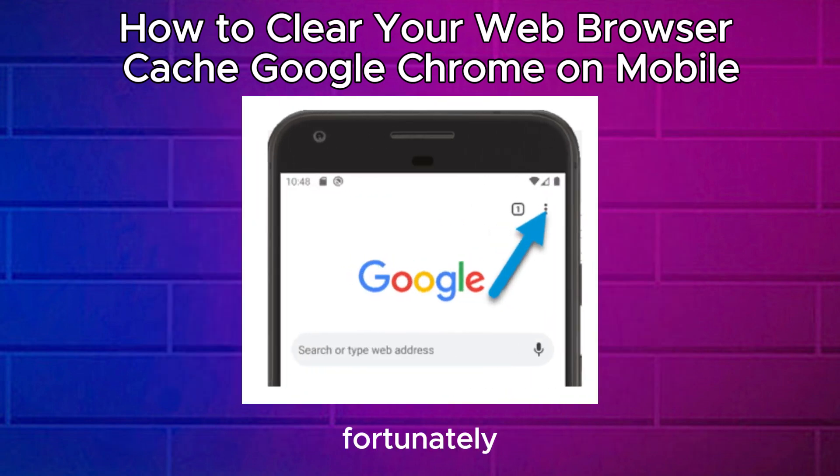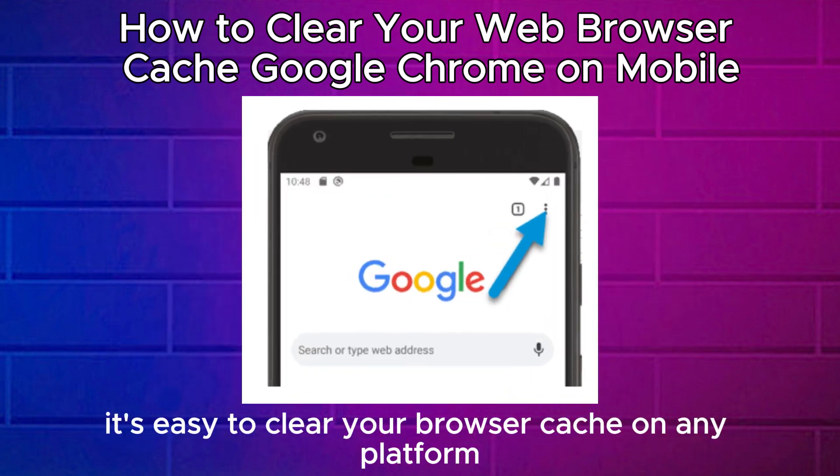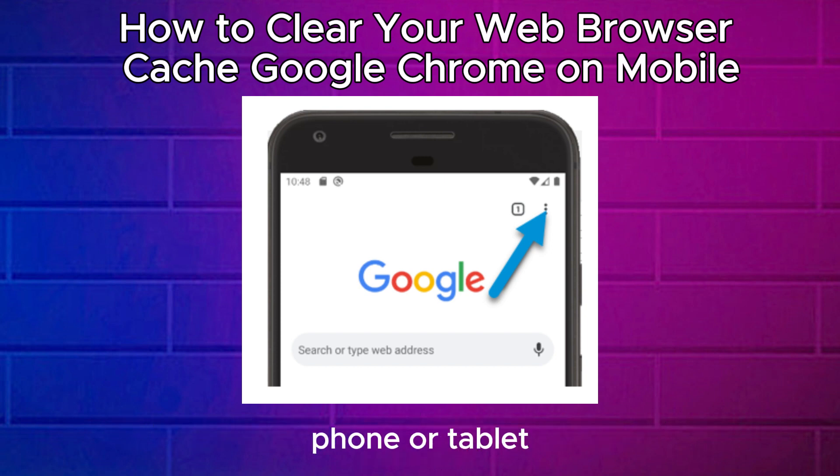Fortunately, it's easy to clear your browser cache on any platform, whether you're using a computer, phone, or tablet.